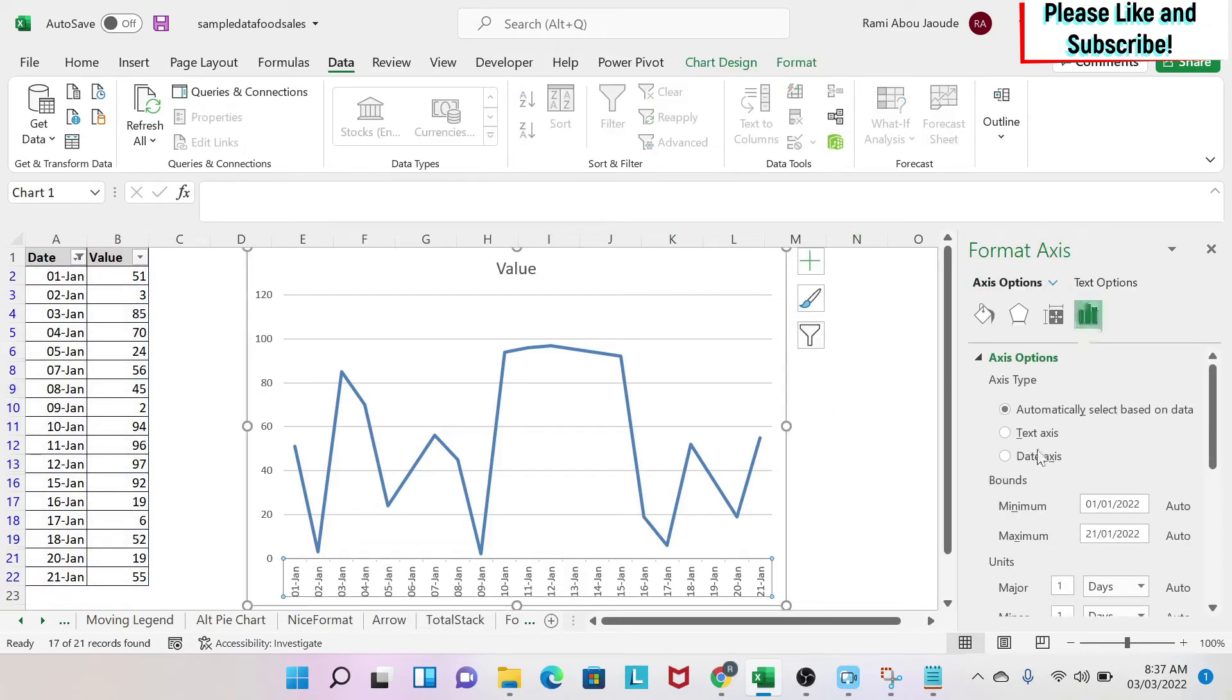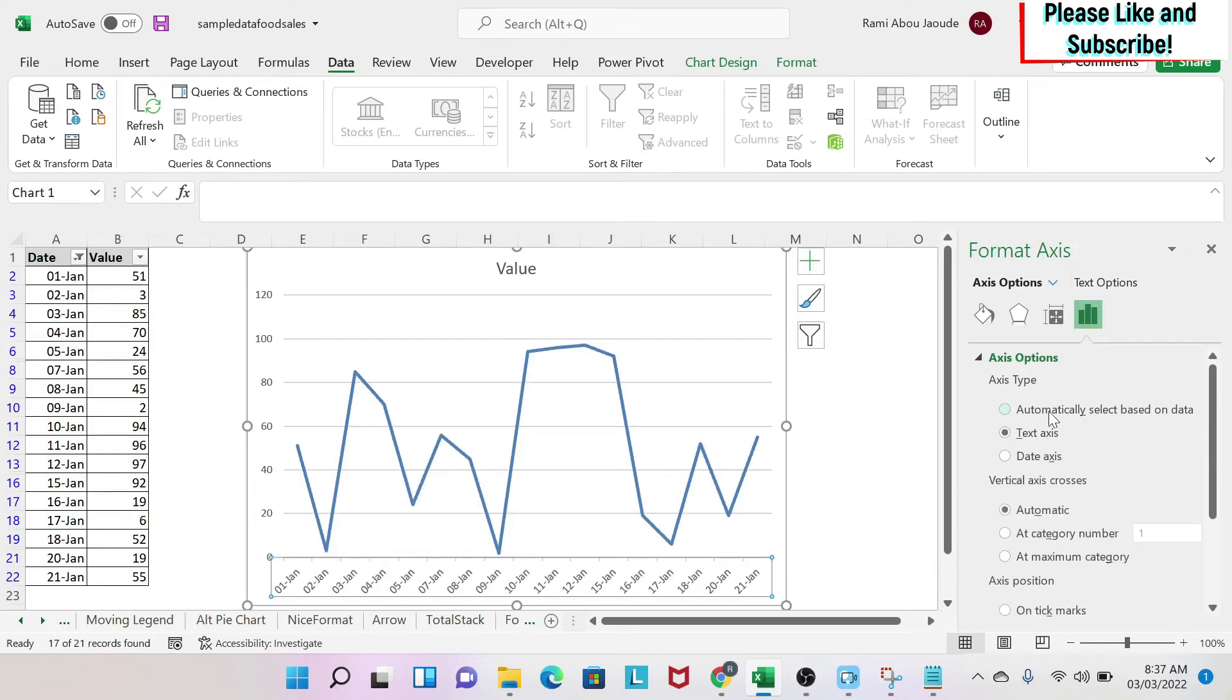You go here and then you call it a Text Axis. Now Excel automatically understands that it's a Date Axis, so it's going to take date. But if I transform it to a text, it doesn't know anymore.